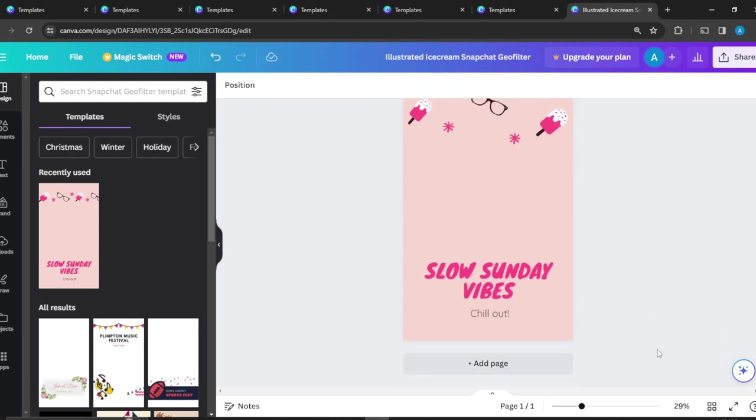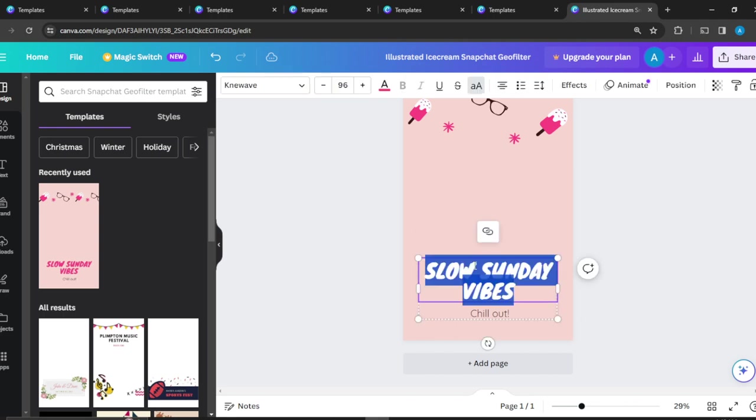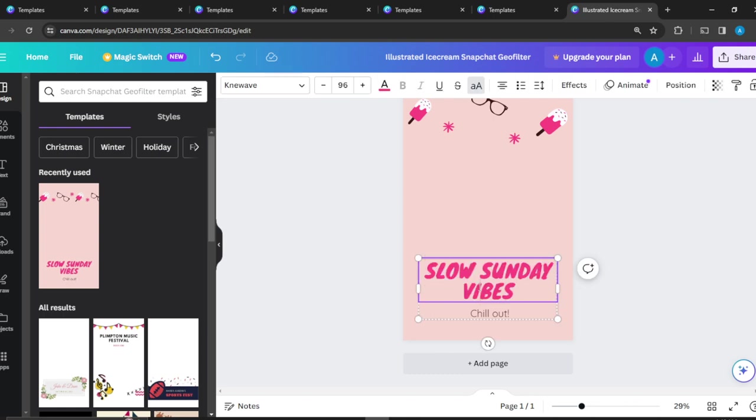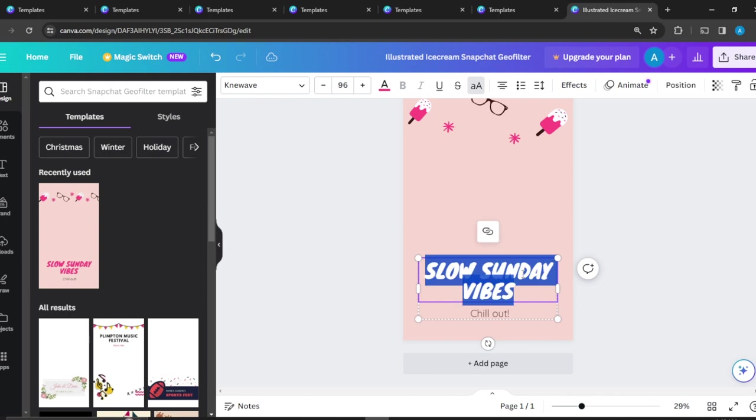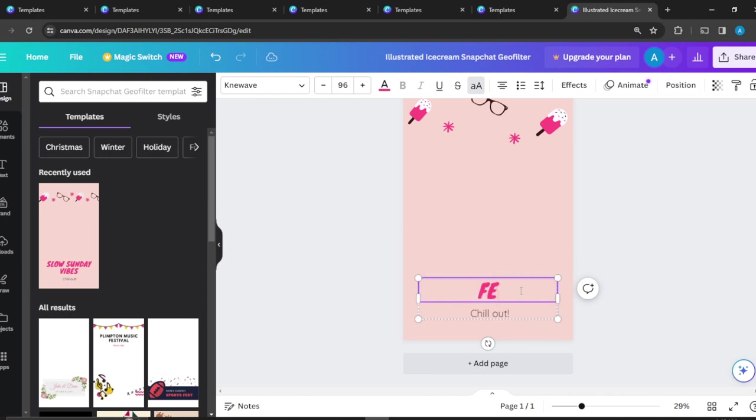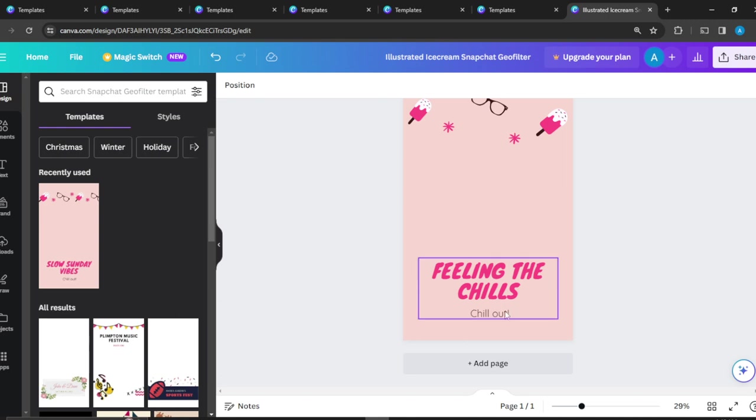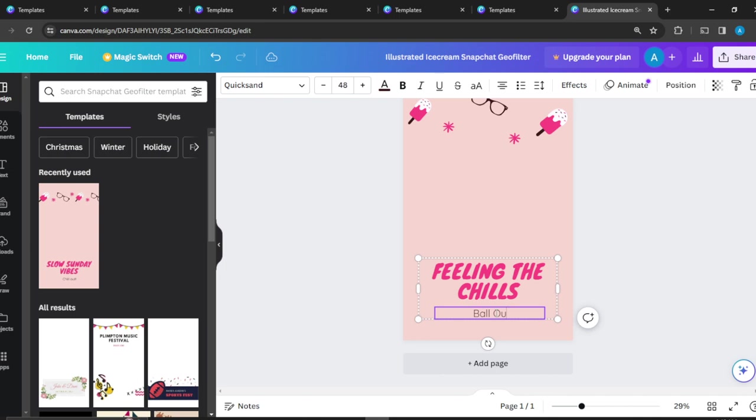Since I have Slow Sunday Vibes, let me go ahead and double click to change the text, the wording. I'll change it to Feeling the Chills. I like that. Fall Out.